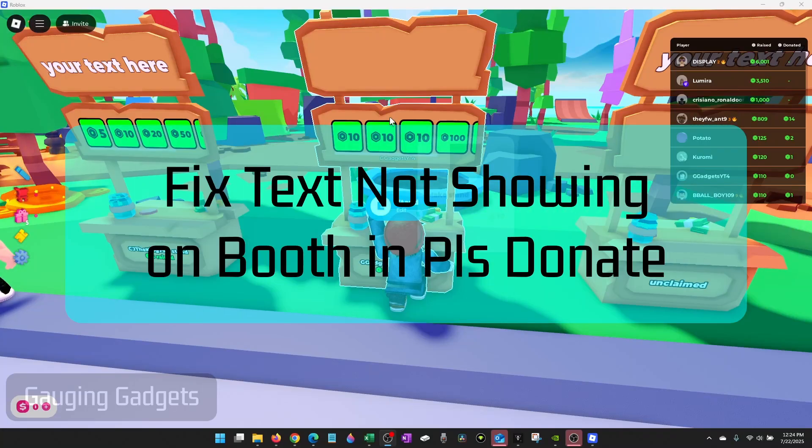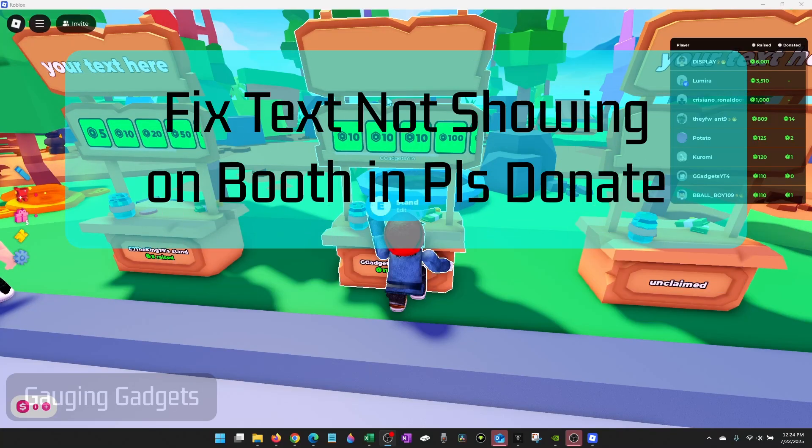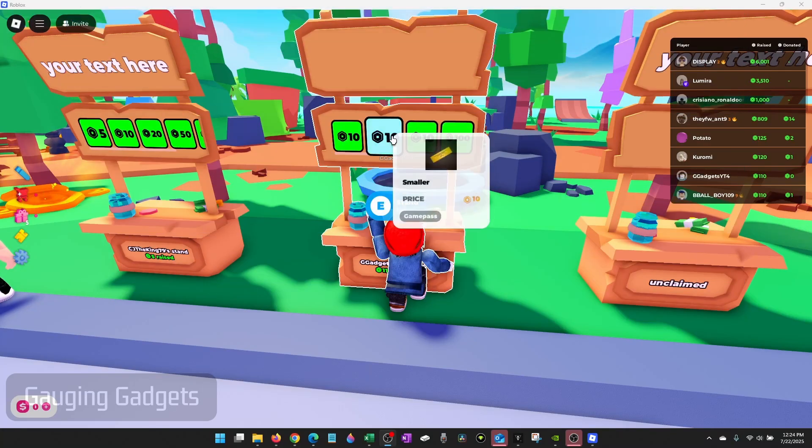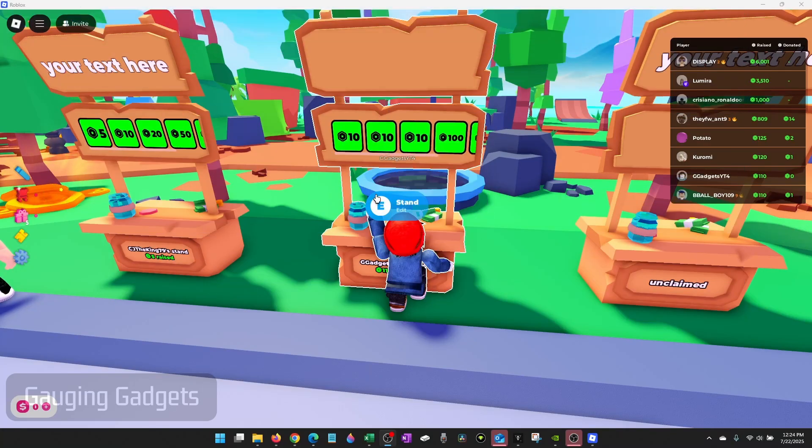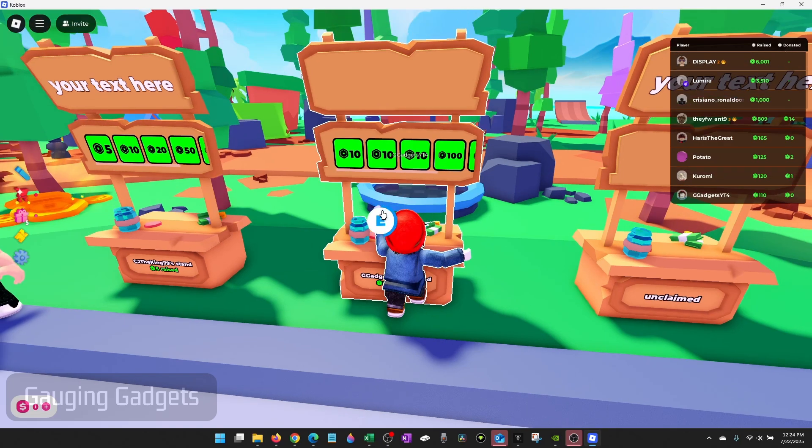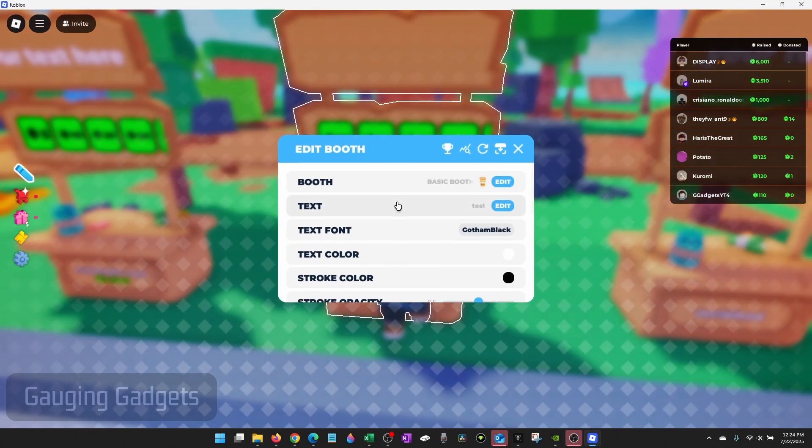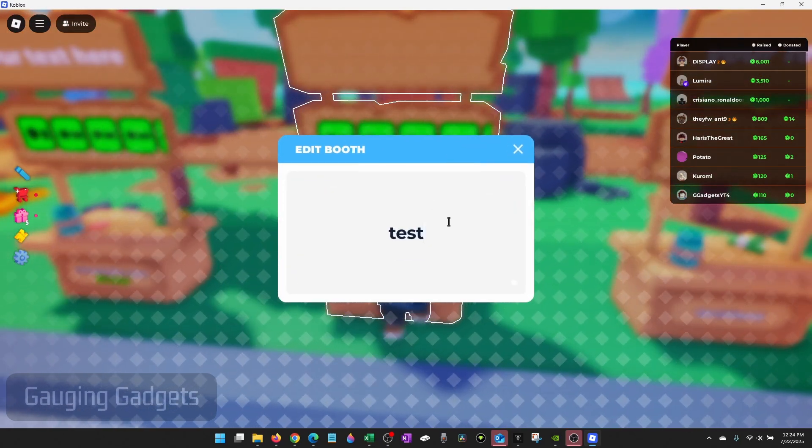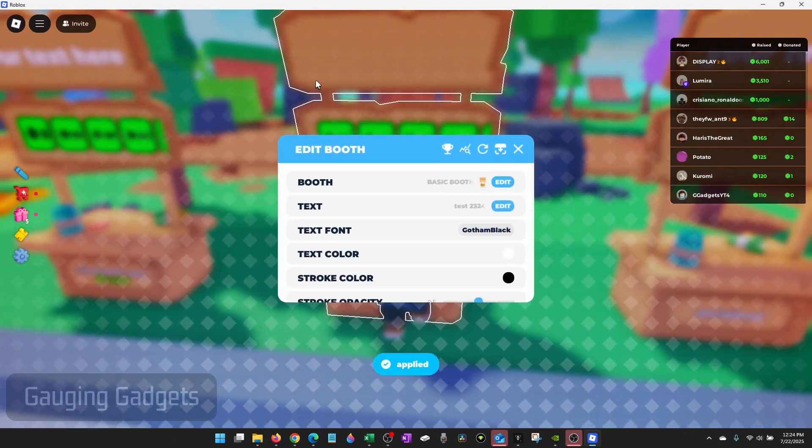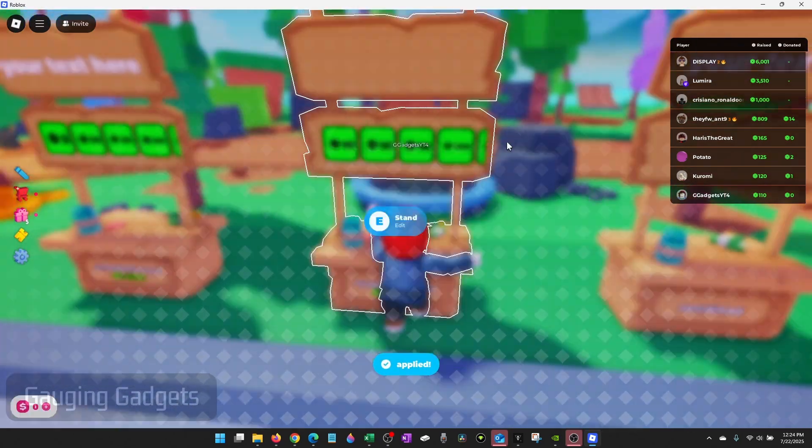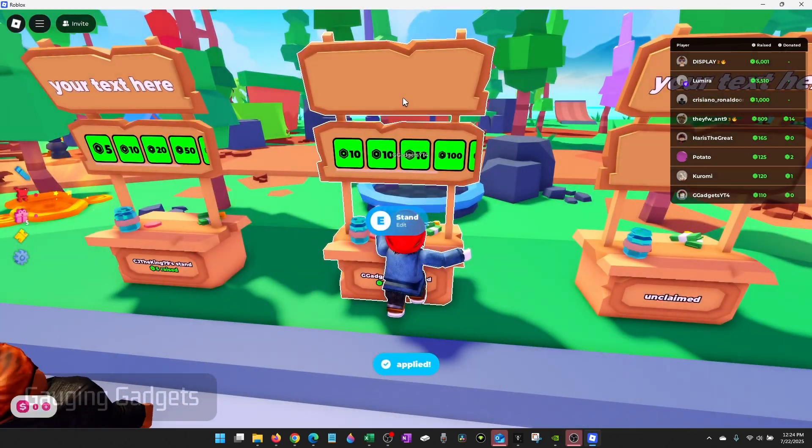How to fix text not showing up on your stand in Please Donate. In this video, I'm going to show you how to fix an issue where if you edit the text on your stand, it doesn't show up.